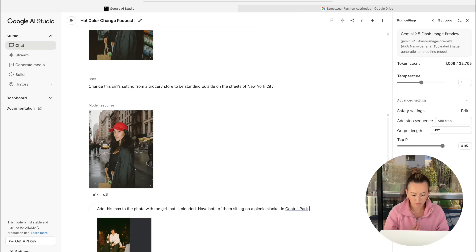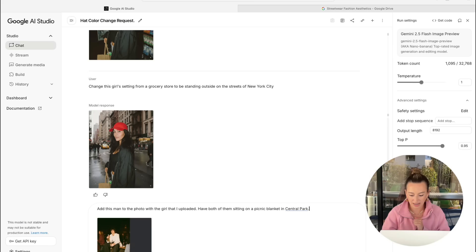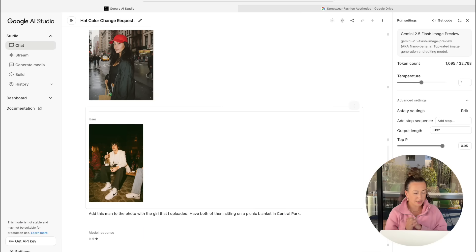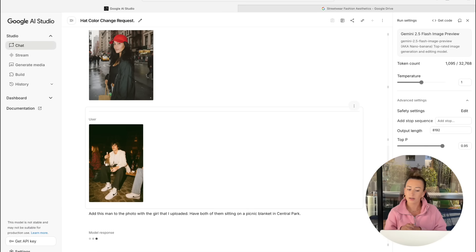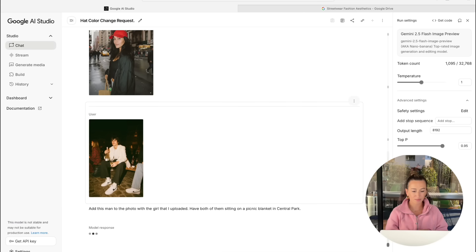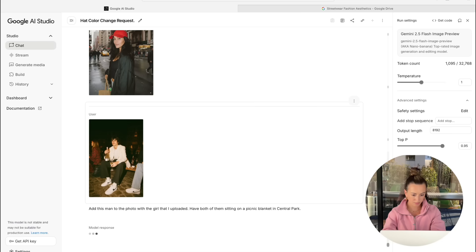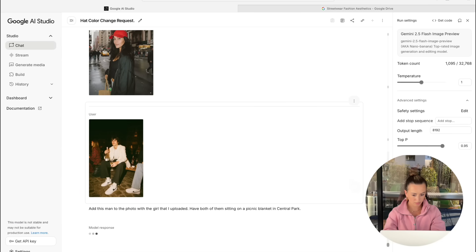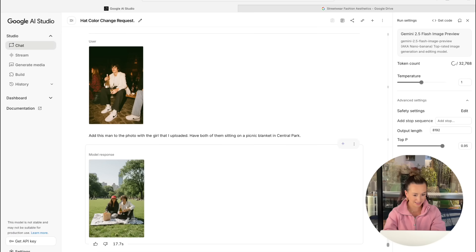All right. Let's see if we can do it. We're going to go ahead and hit run. This one is definitely much more complicated. So I'm very curious to see how this turns out.